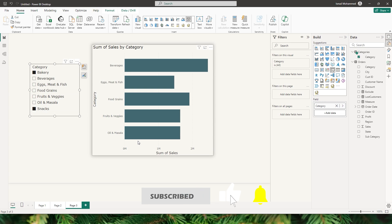So this is how you'll be able to exclude values based on the selection of your slicer. That's it guys in this particular tutorial. I hope you enjoyed this tutorial and learned something new today. Please consider subscribing to my channel for more such tutorials.